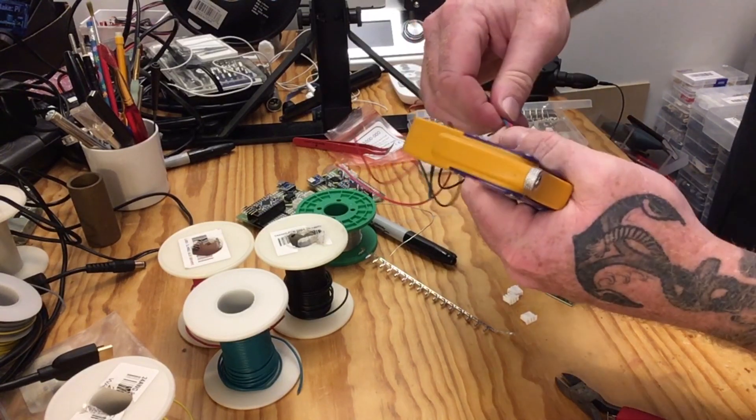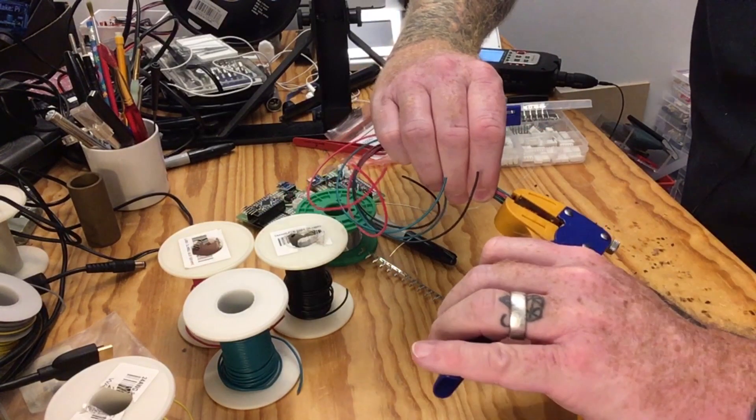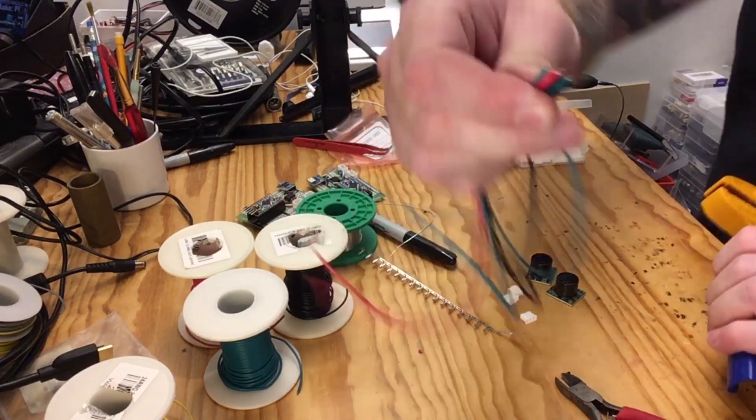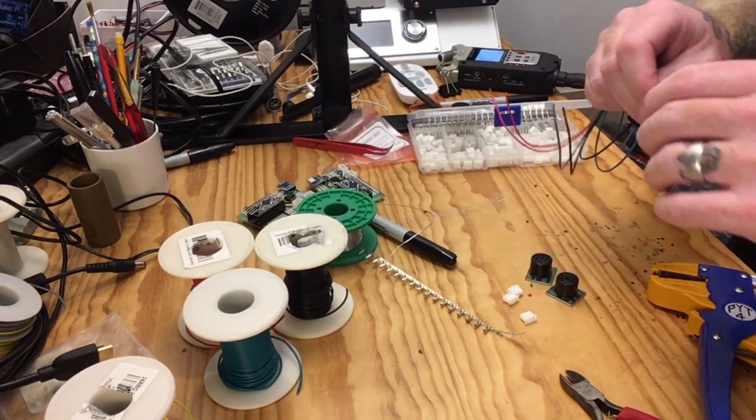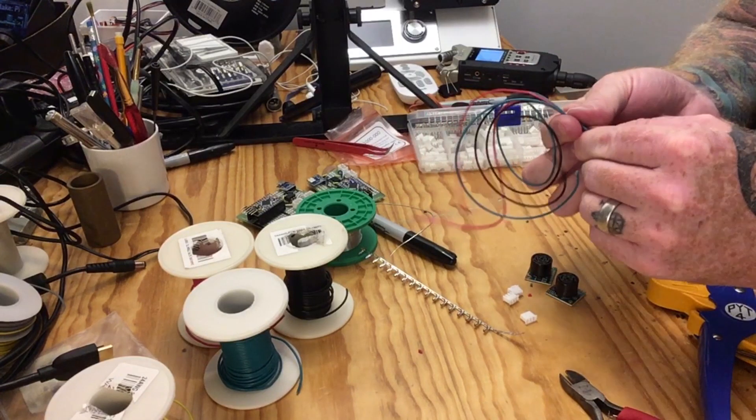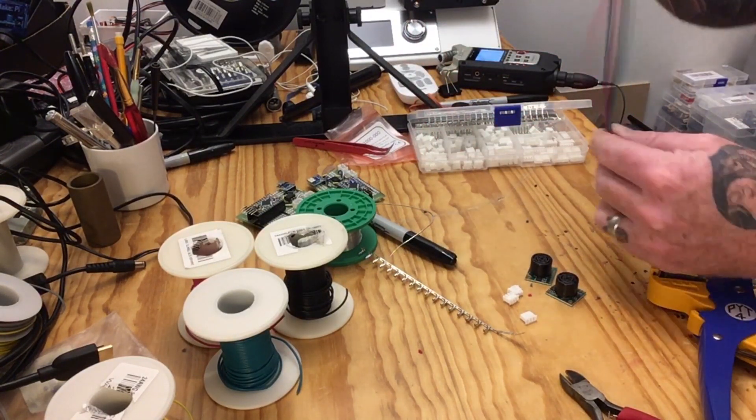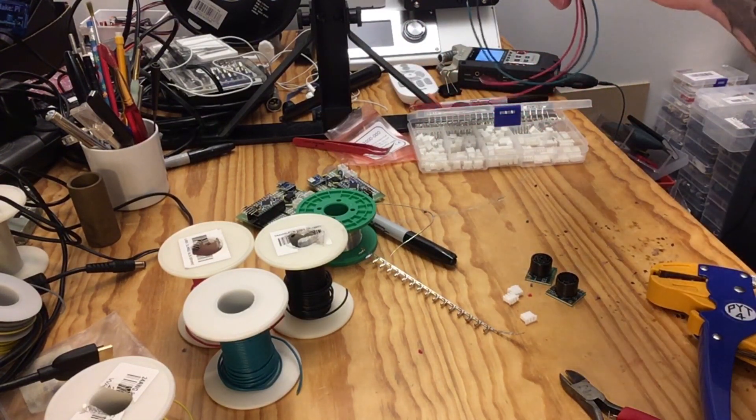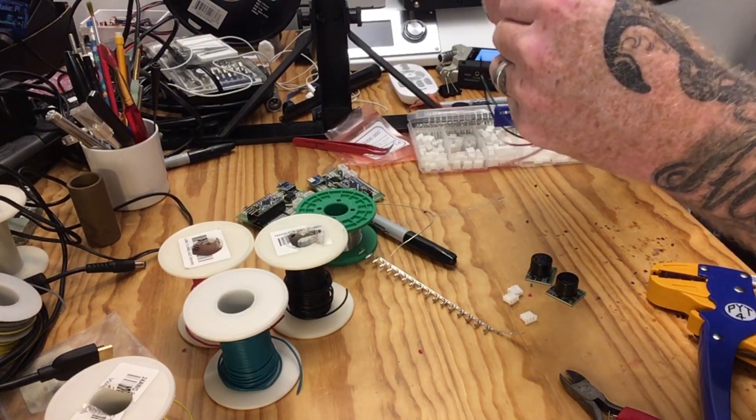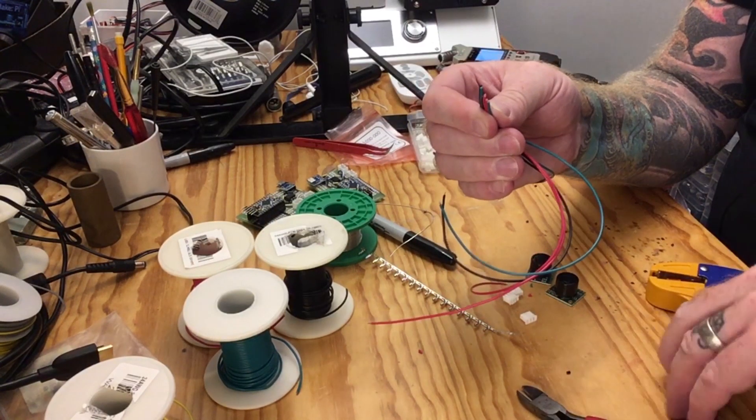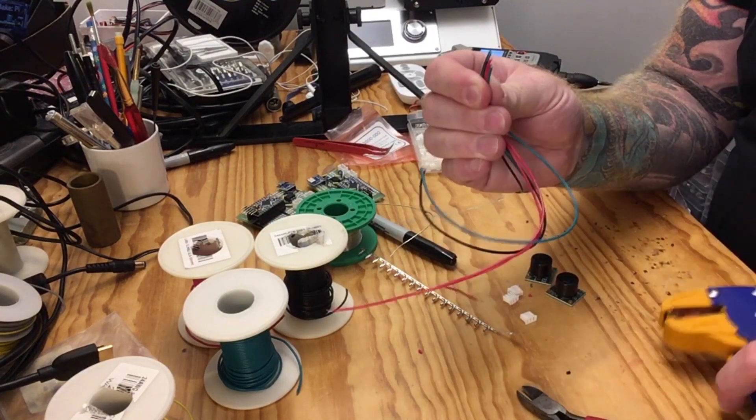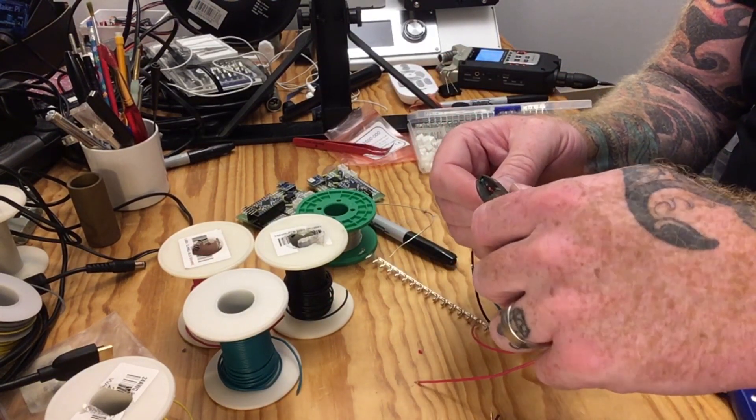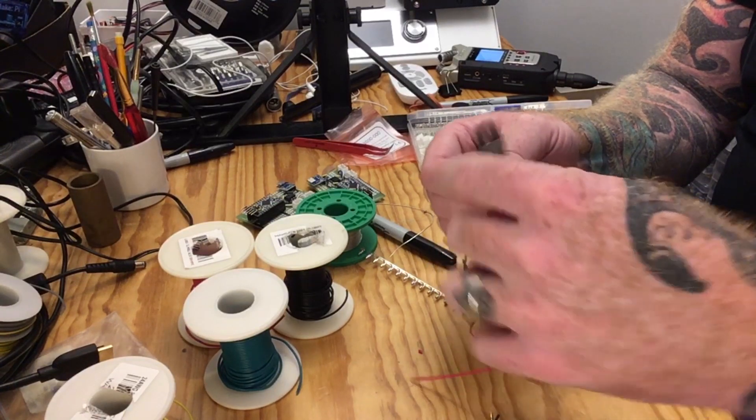If you've ever had to strip a bunch of wires, auto strippers are kind of the best. I'll just get to the other end. Now these aren't all even - that's okay.